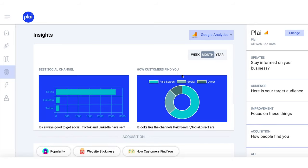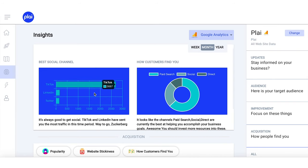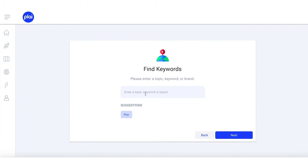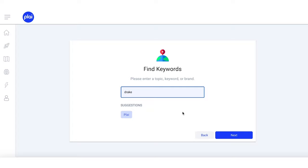Find where your customers are coming from, identify your best content, and more by connecting Play to Google Analytics, YouTube, and others. Play also offers tools to help you discover trending content and keywords in your niche.